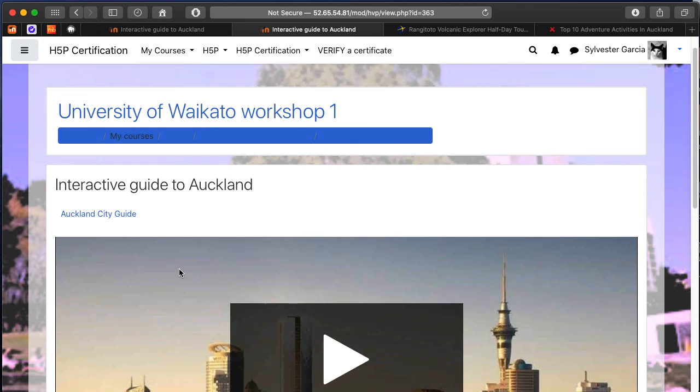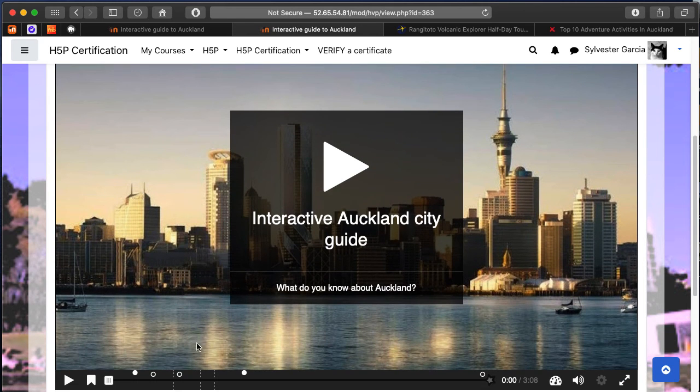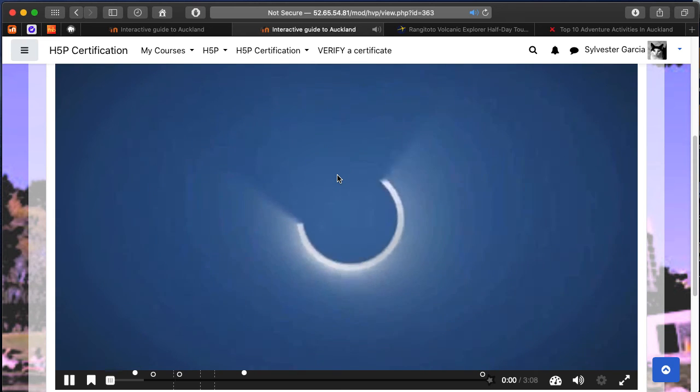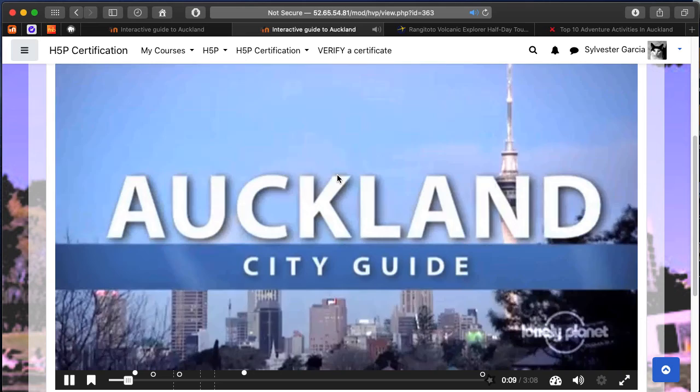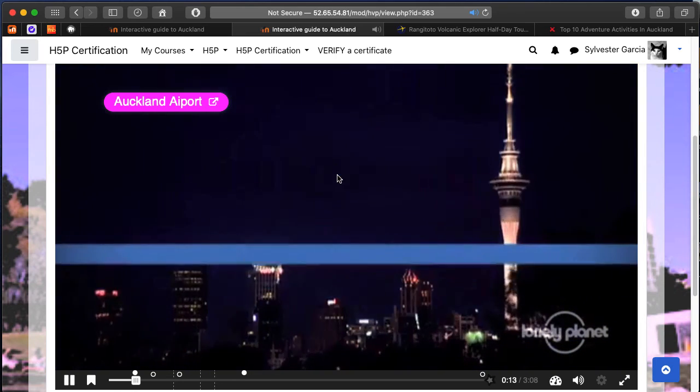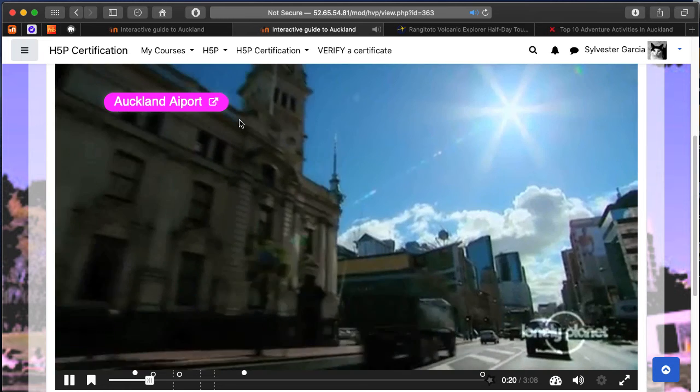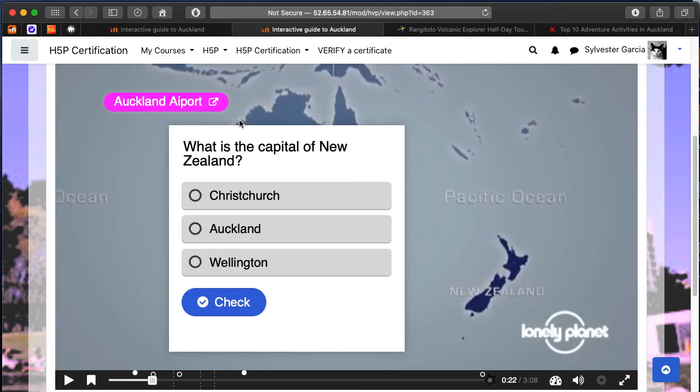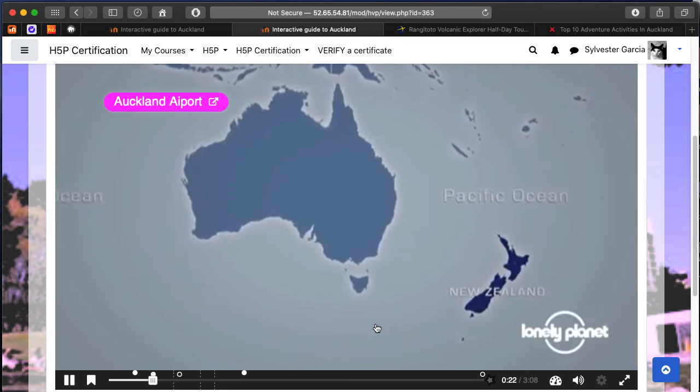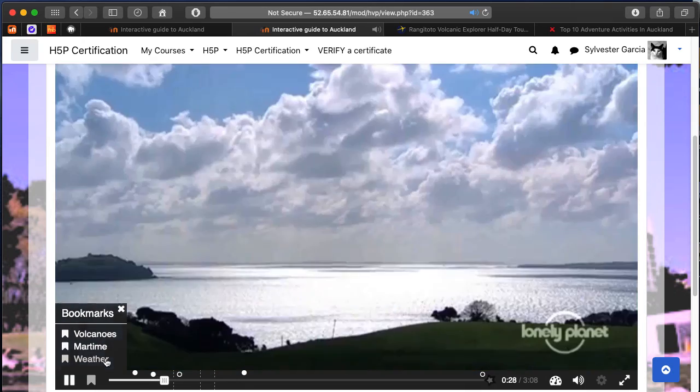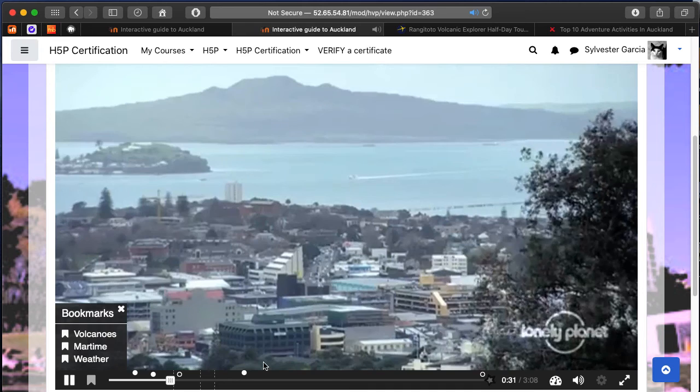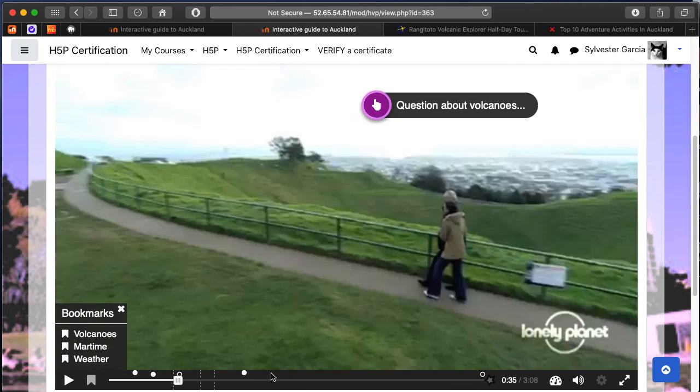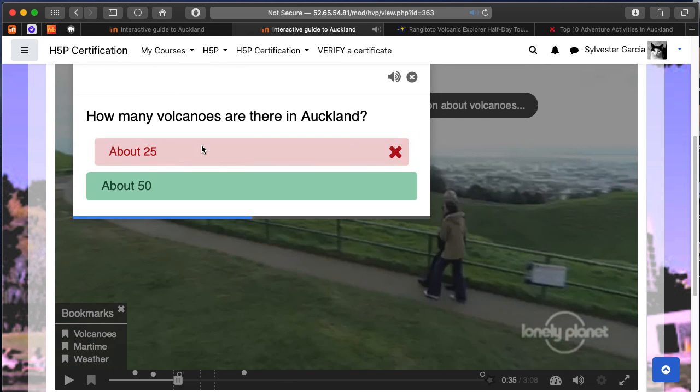Here's the question regarding the capital of New Zealand. Here are the bookmarks that we can see, and some text popping up there to tell us there's another question choice.